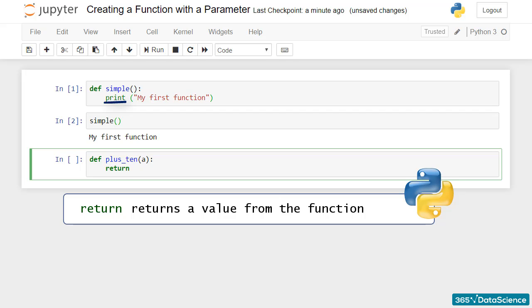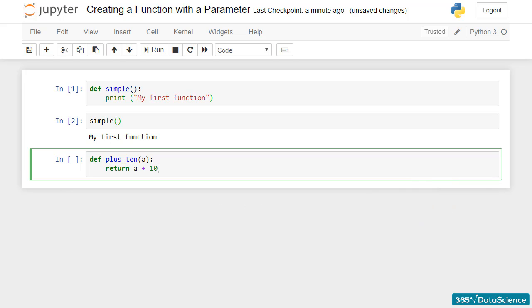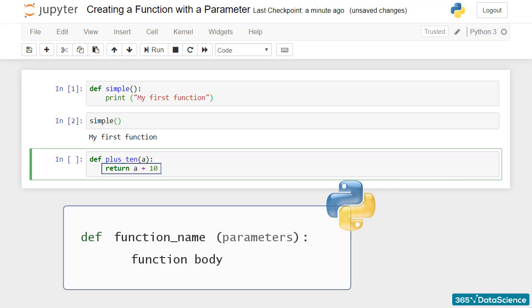Things are different here. We will need this function to do a specific calculation for us and not just print something. Type return a plus 10. This will be the body of this function.